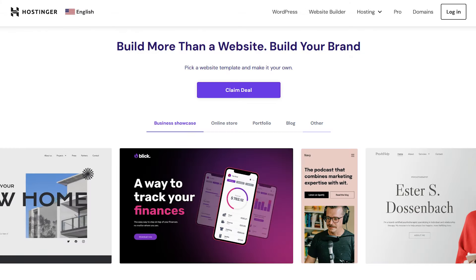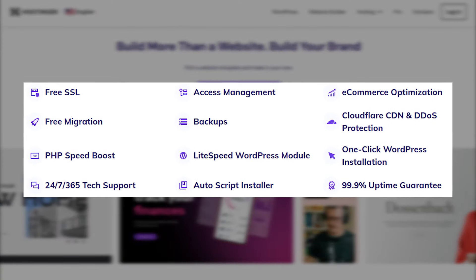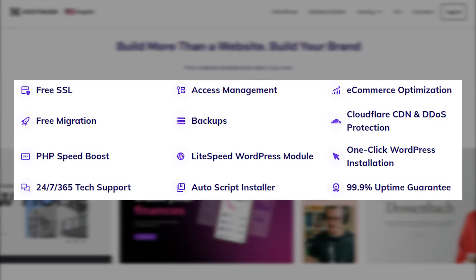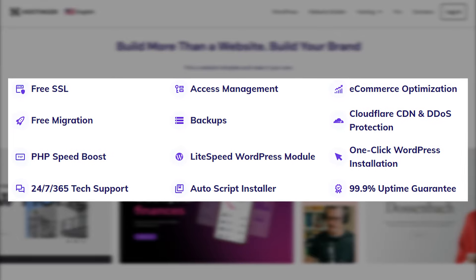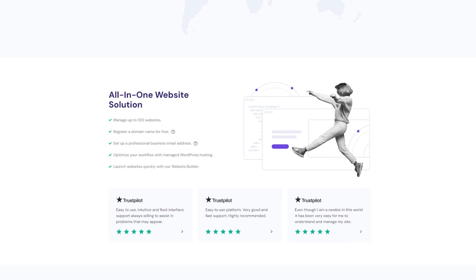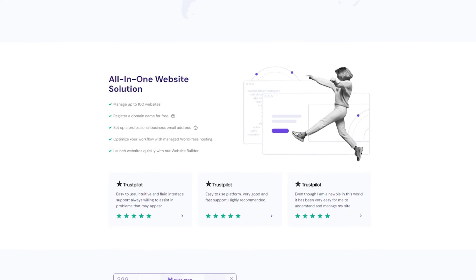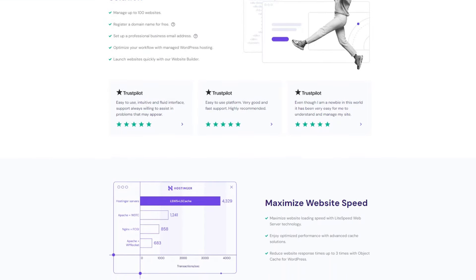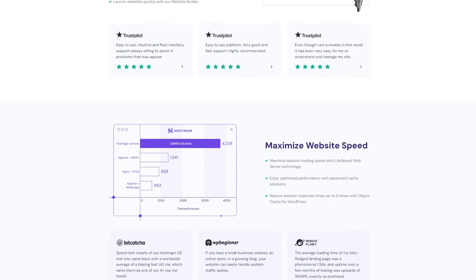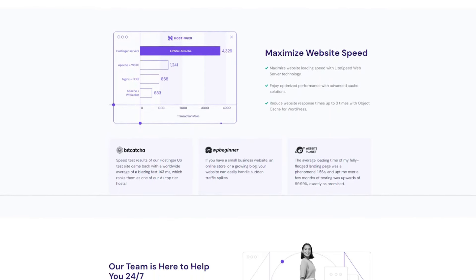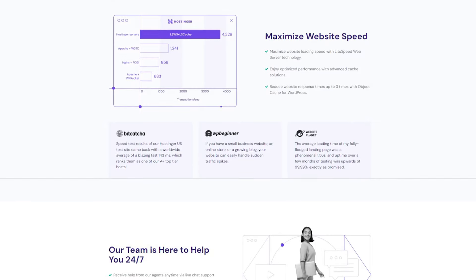Hello everyone and welcome back to the channel. In this video, we're exploring the key features of Hostinger and guiding you through the latest offers they have. For those of you looking to host your website with Hostinger and save some bucks in the process, this video is for you.